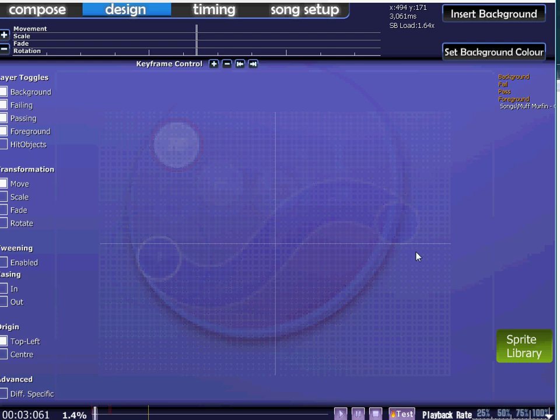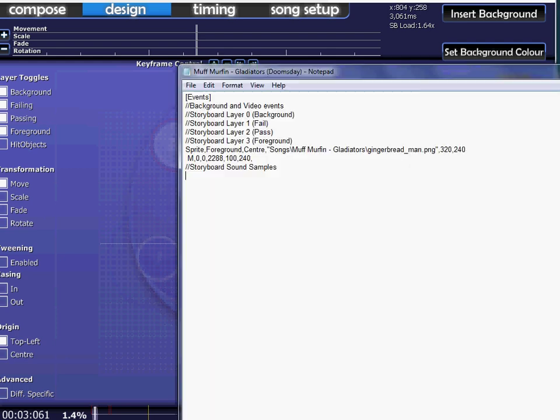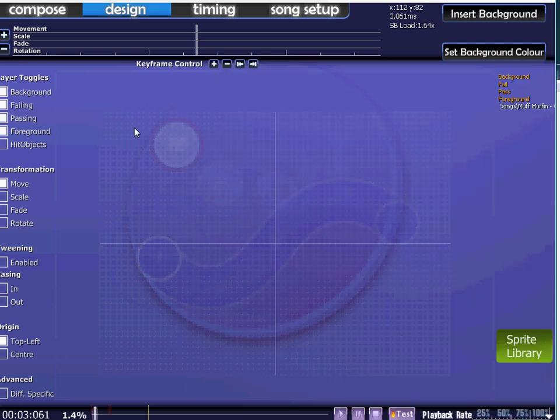Around there. About... 400. X I'd say. Or 450. Let's put 450. And we're not moving him up and down. So the... Y value stays the same. 240. And that's it.